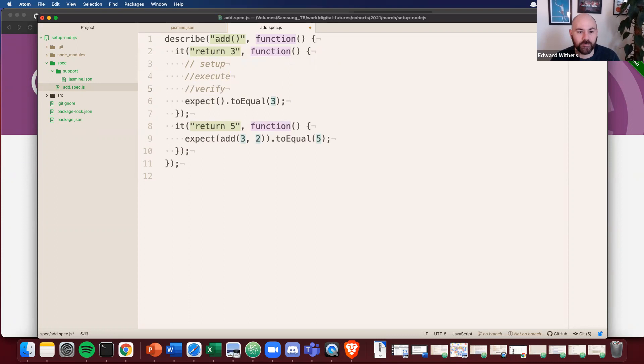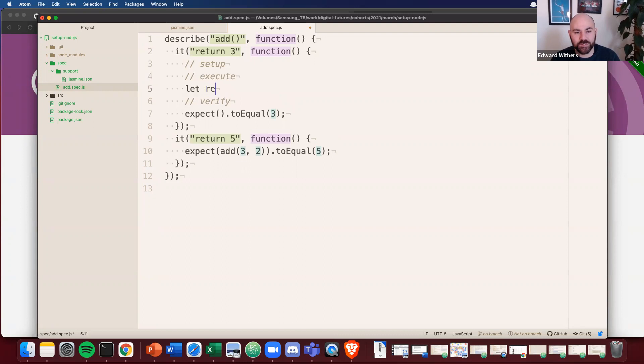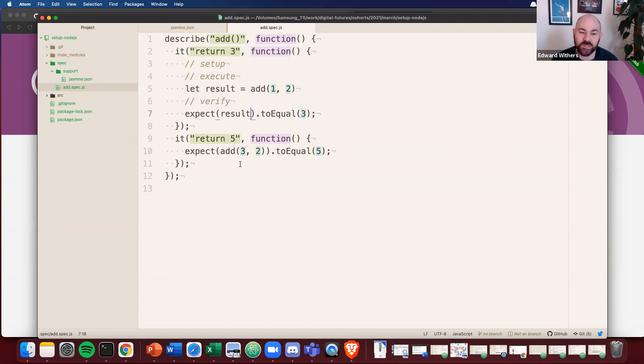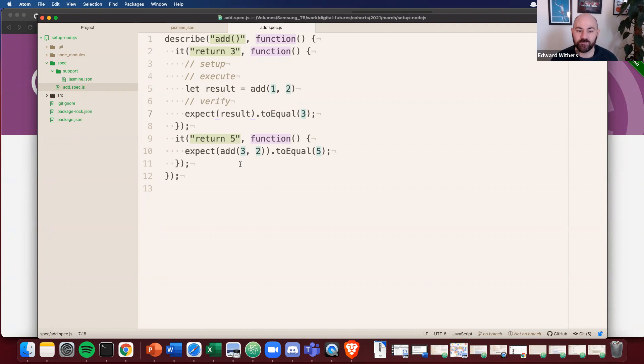And you can still use your execute step here and do something like let result. And then expect result to equal three. All right. The advantage of using Jasmine is going to be much more standard. You'll see it in lots of places. And it's very readable. You can very quickly see on line seven what the intention of this spec is. Expect result to equal three.